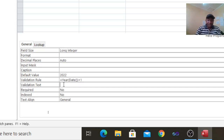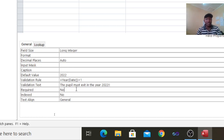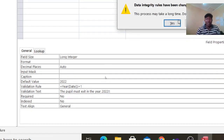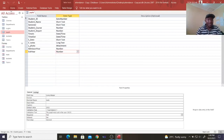From there, we need to have a message that the pupil must exit in the year 2022. You cannot enter any other value here — it is 2022 and nothing else. Save that, click yes, then save again. Then we can go and try it out.